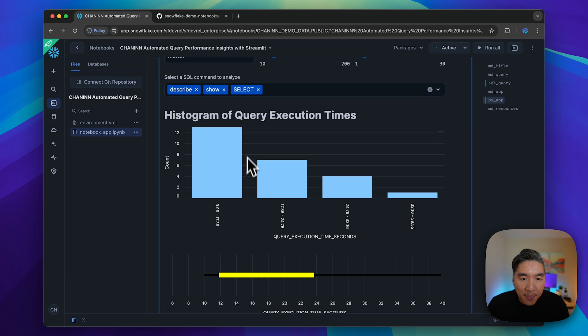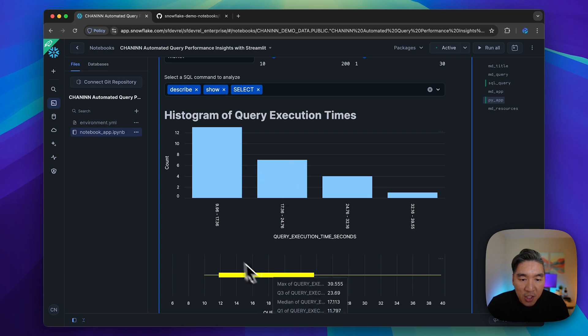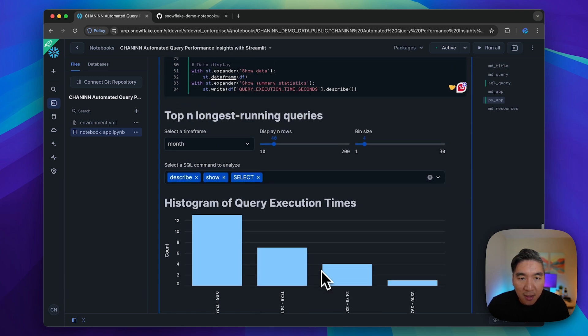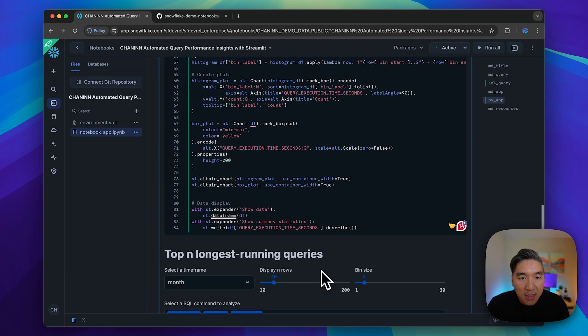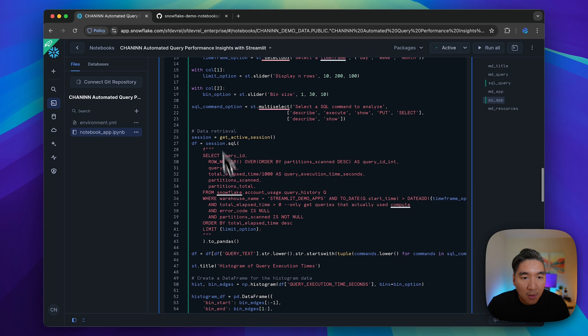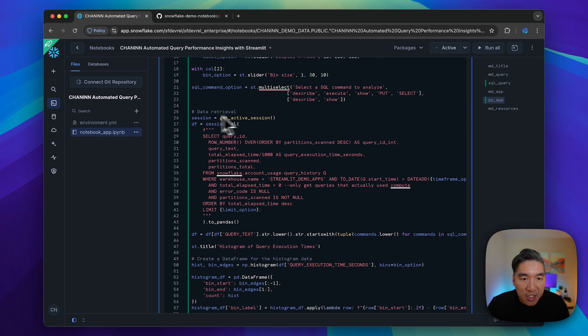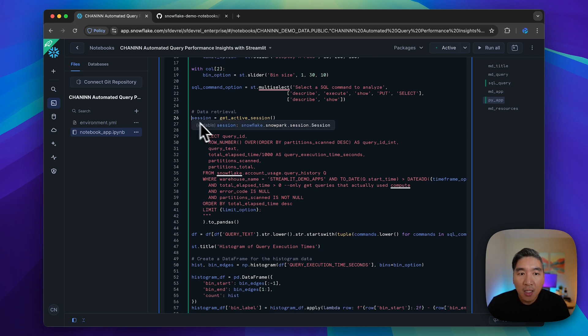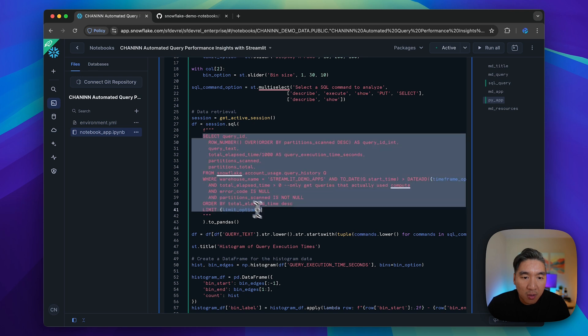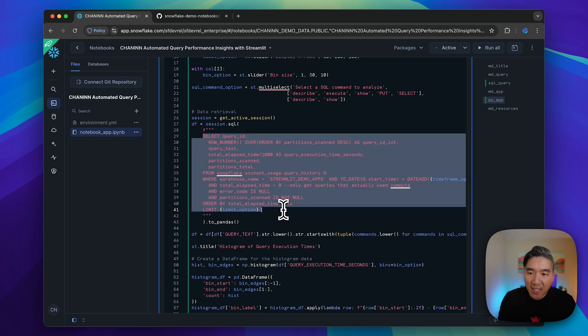It's essentially these three widgets here and the fourth widget as shown above. Let's have a look at the plots we're going to generate: the histogram and the box plot. Here we're going to get the active session from Snowpark.